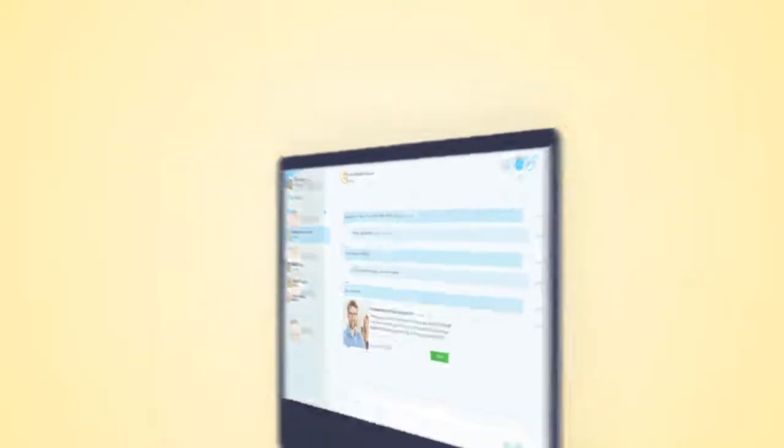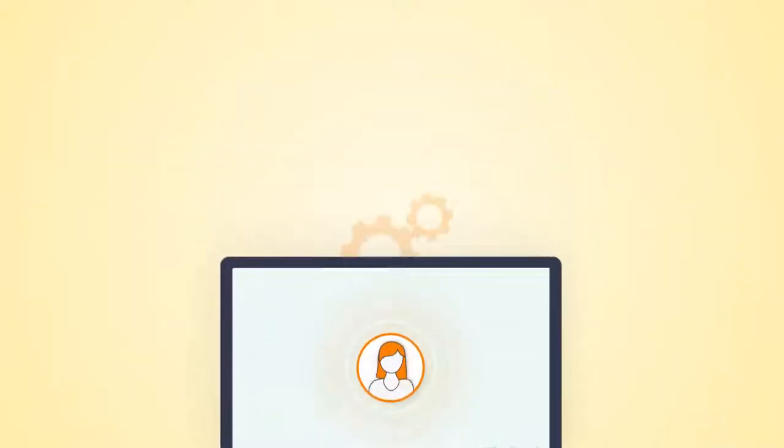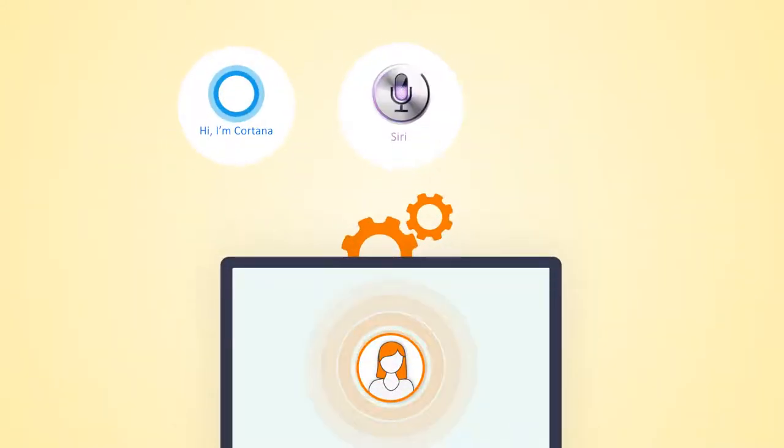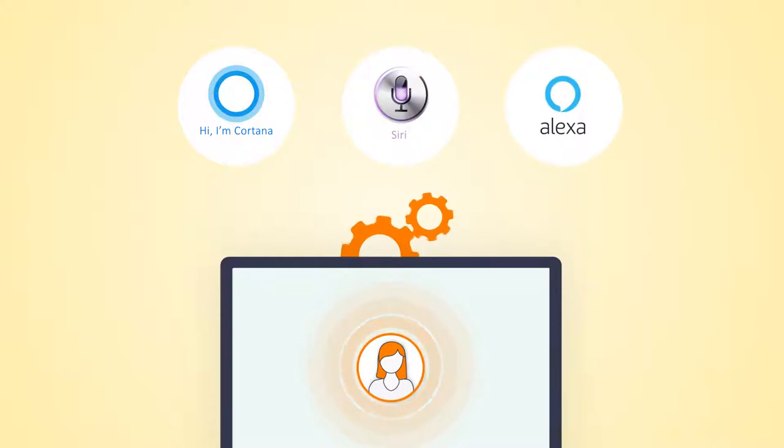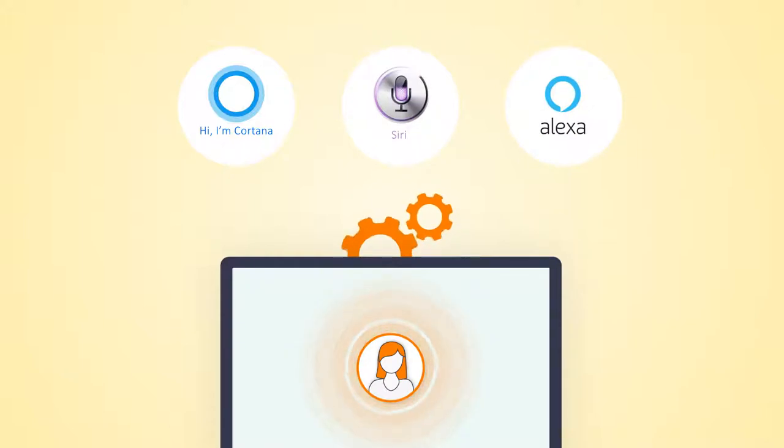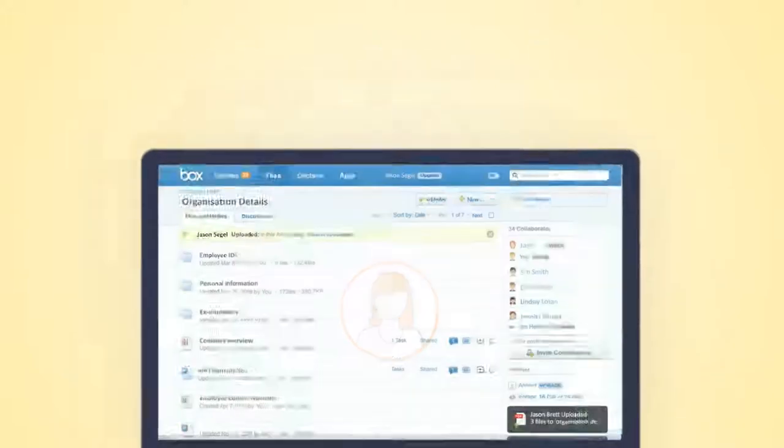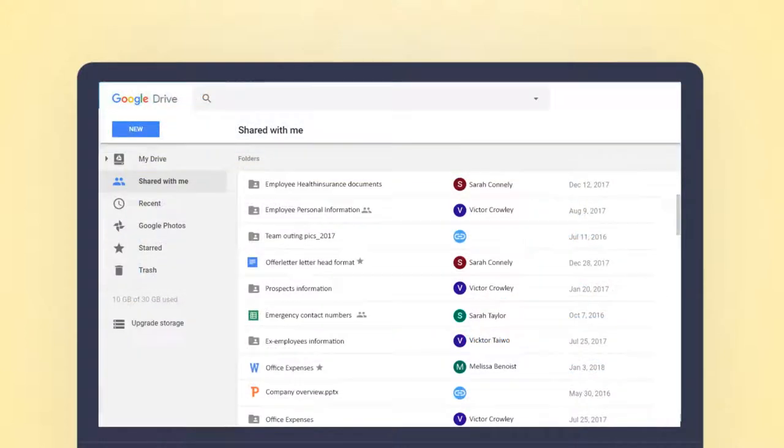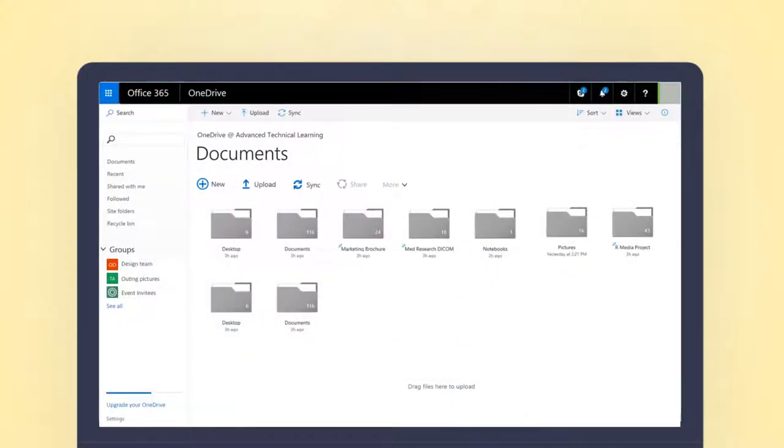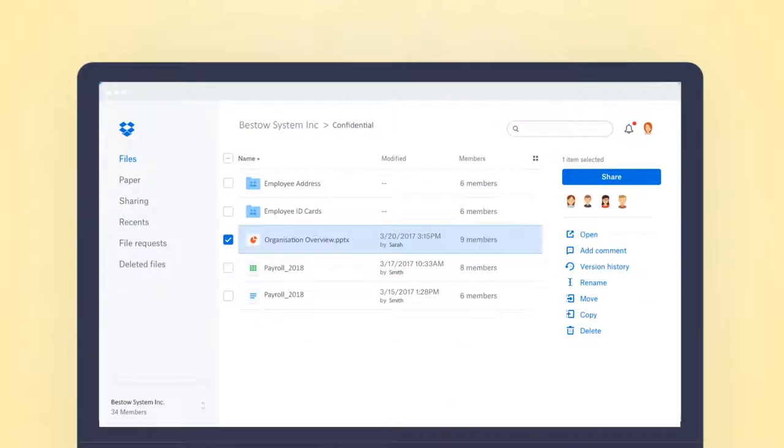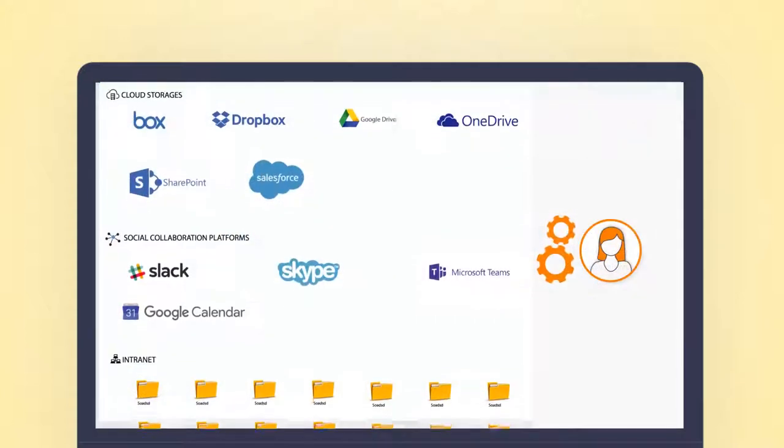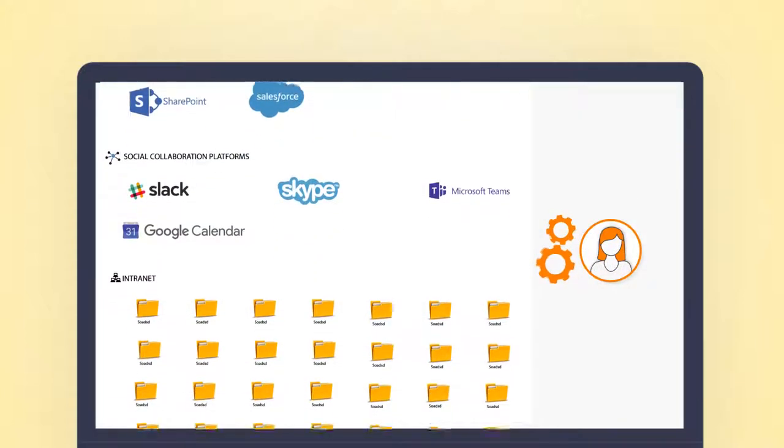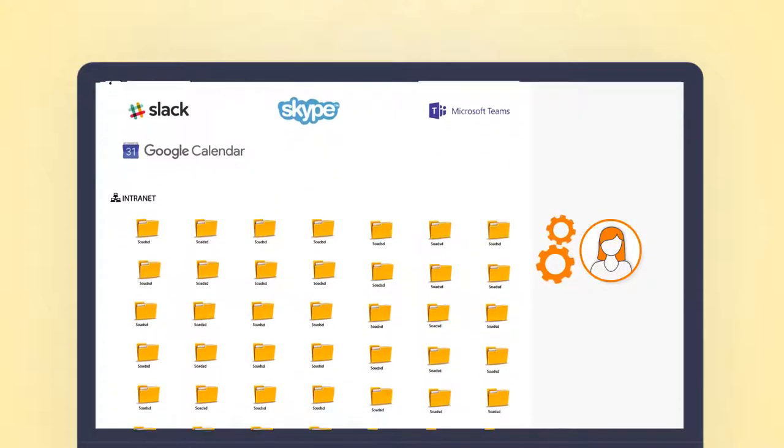It can integrate with your next-generation virtual assistants like Cortana, Siri, and Alexa for Business. And it can integrate with search tools for your cloud data repositories like Box, Google Drive, OneDrive, Dropbox, or custom folders and drives, and anywhere else your information goes to hide.